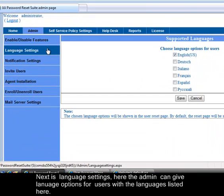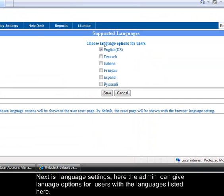Next is language settings. Here the admin can give language options for users with the languages listed here.